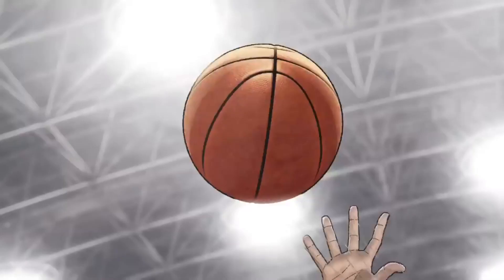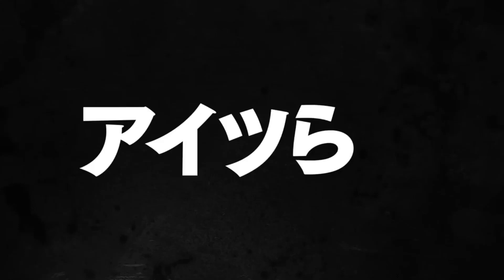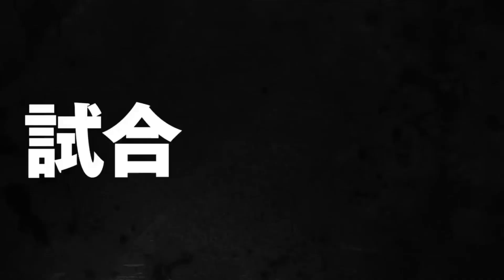Year one, class ten. The name's Kaede Rukawa. Now, however many of you there are, I don't like being woken up.